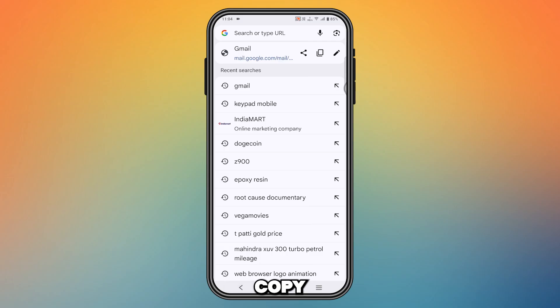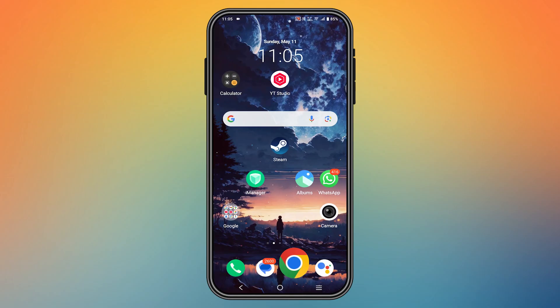The link is now copied. That's how you copy the link of your Gmail account. Thanks for watching and have a great day.